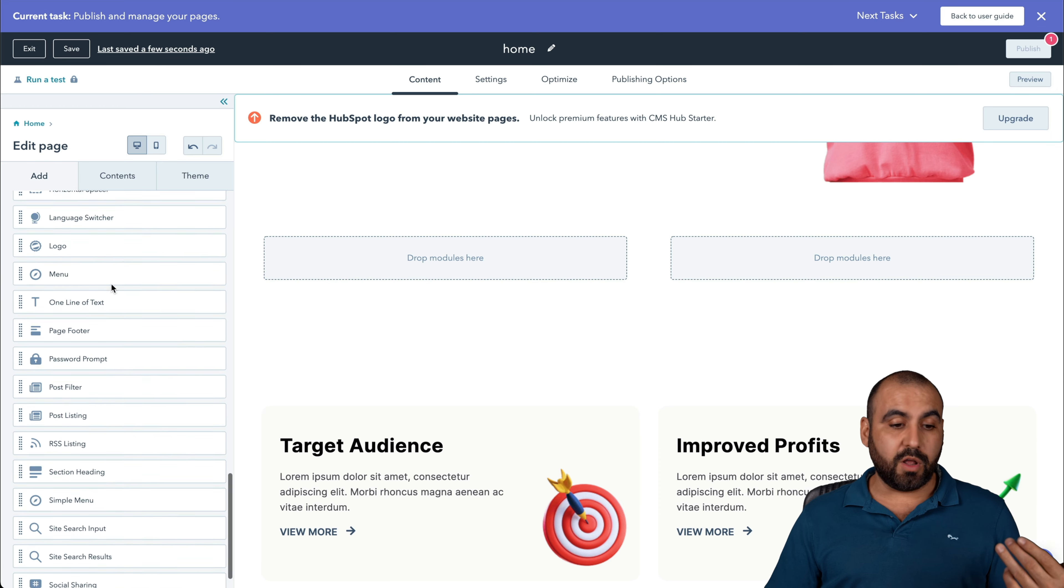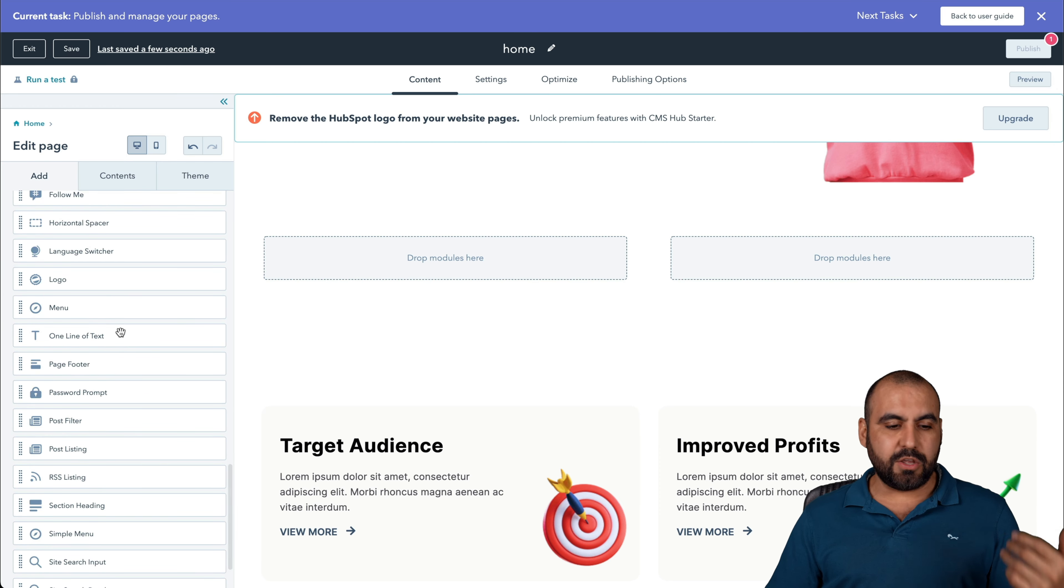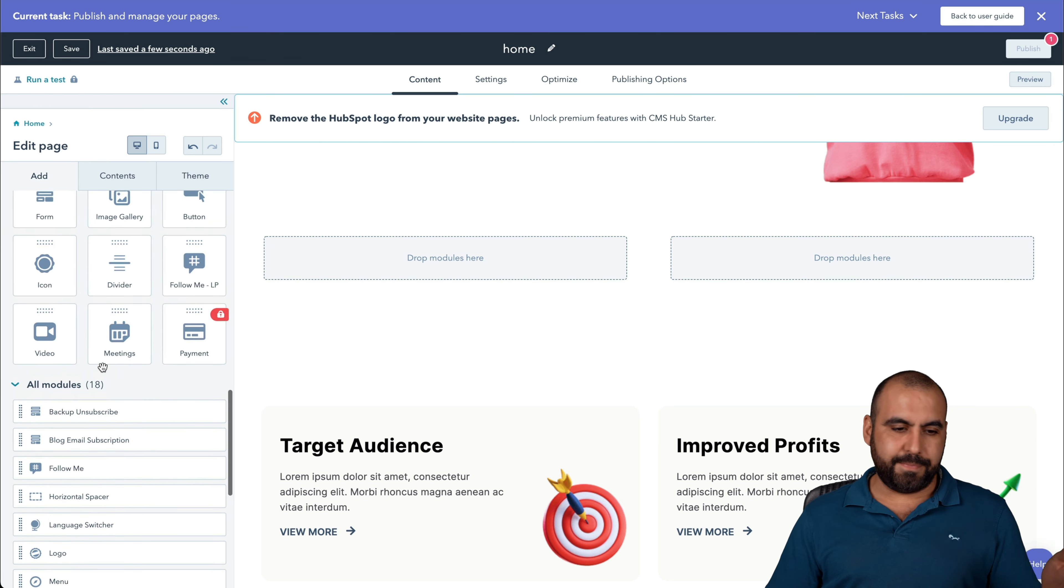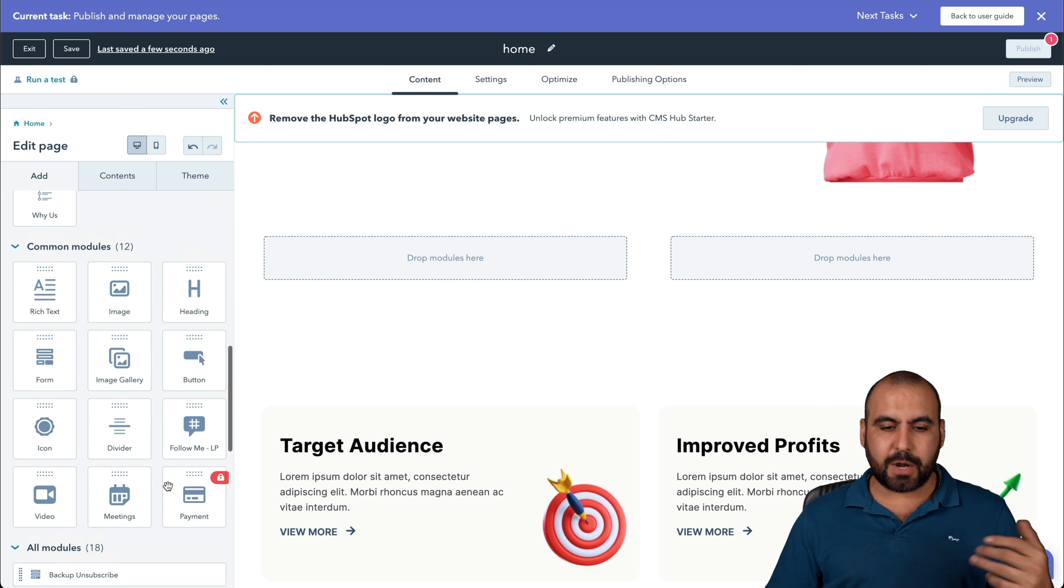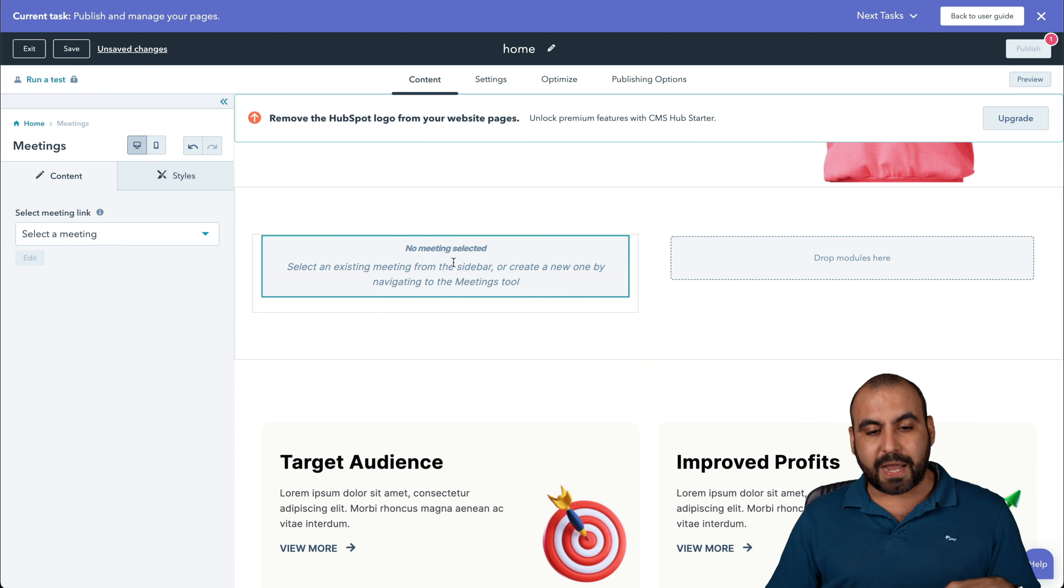On the left, we have the modules that we can add. There's several of these modules that are super useful. You can go ahead and click on add, see all modules, and we're able to view all of these like menu, page footer, password prompt, meetings, et cetera, and we just drag them inside of here.